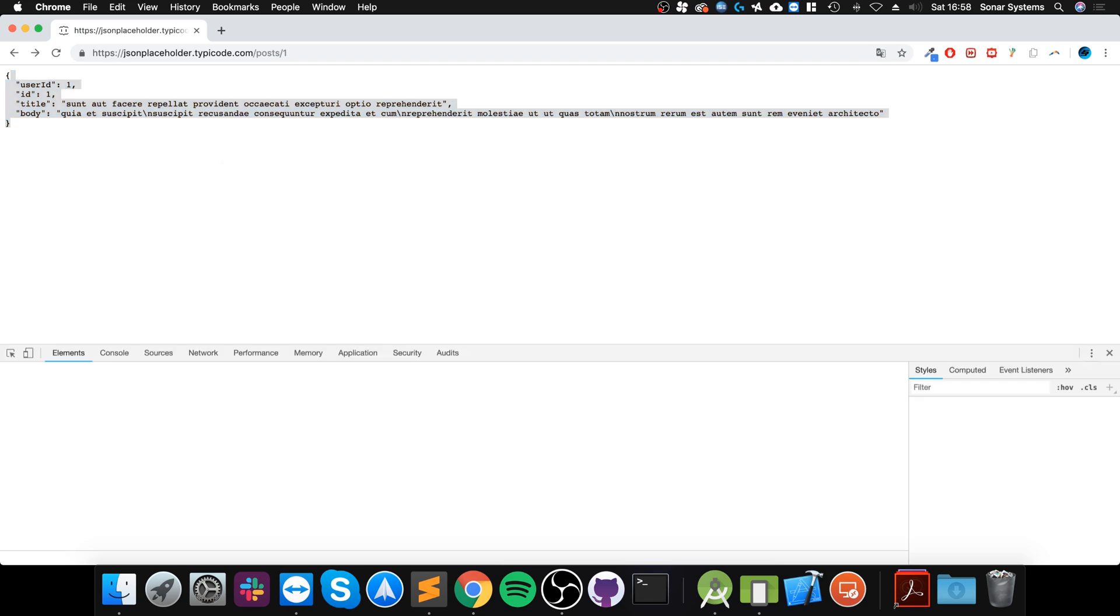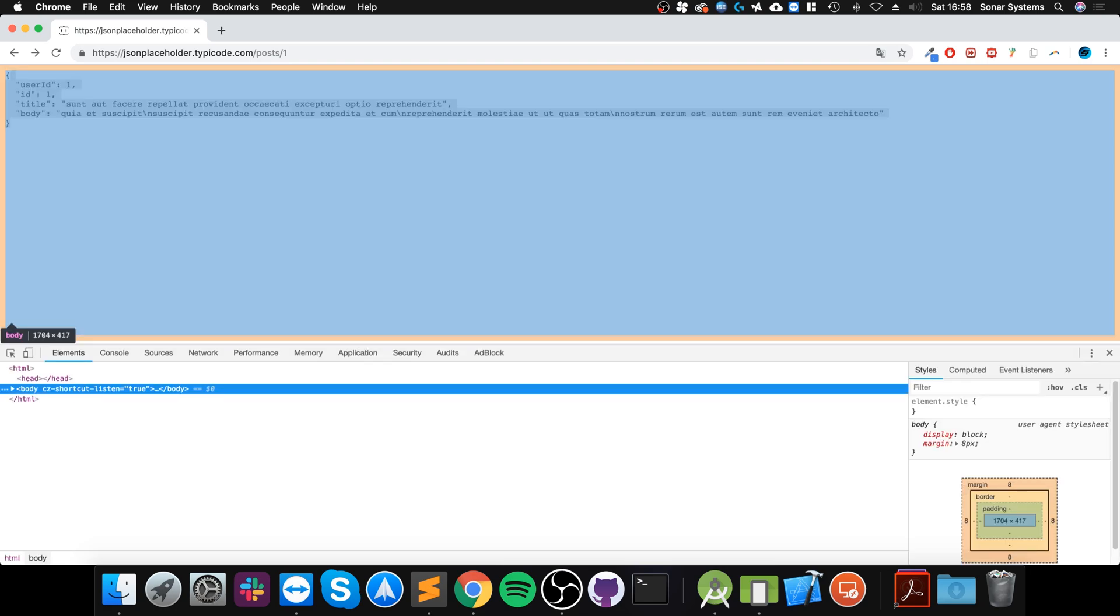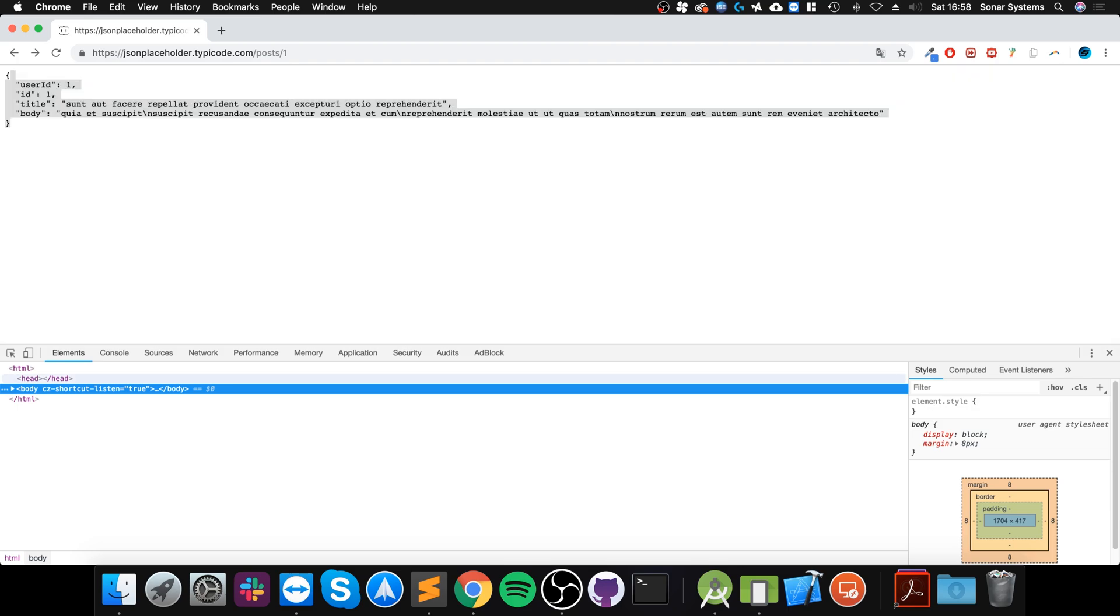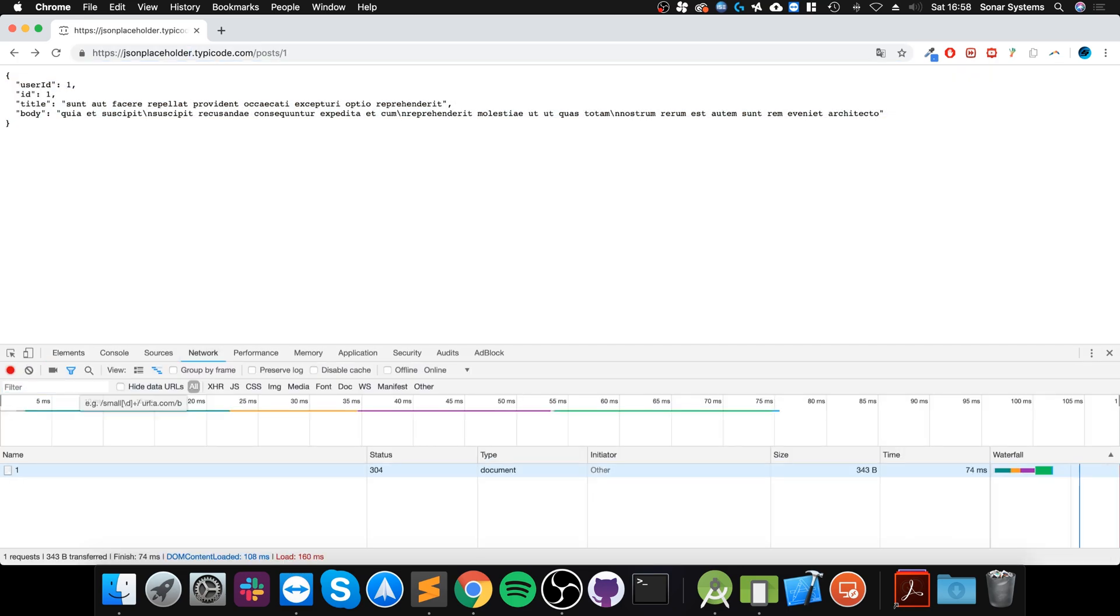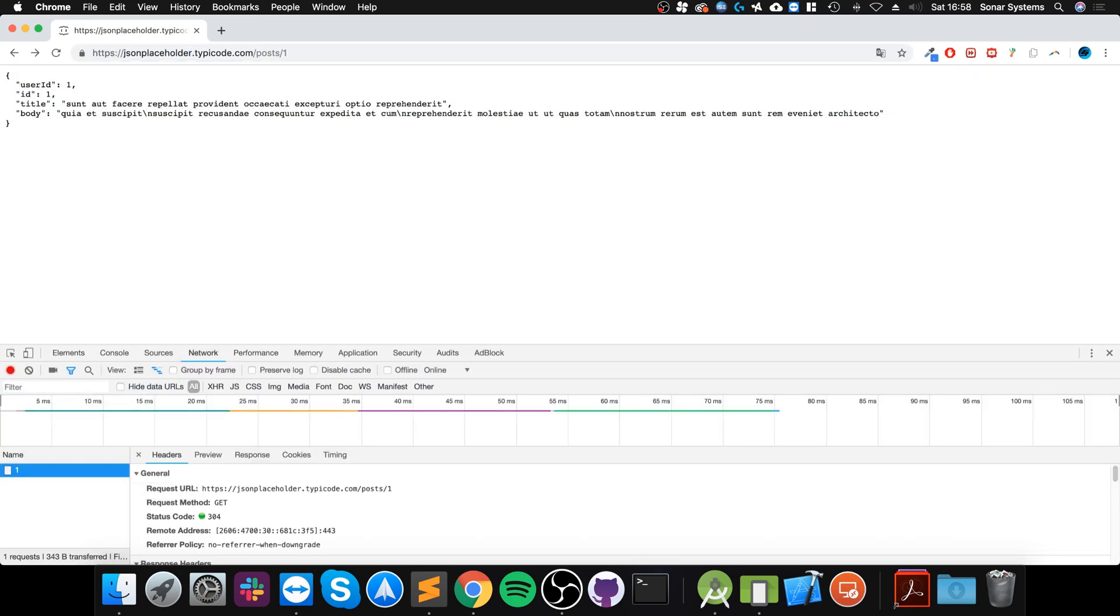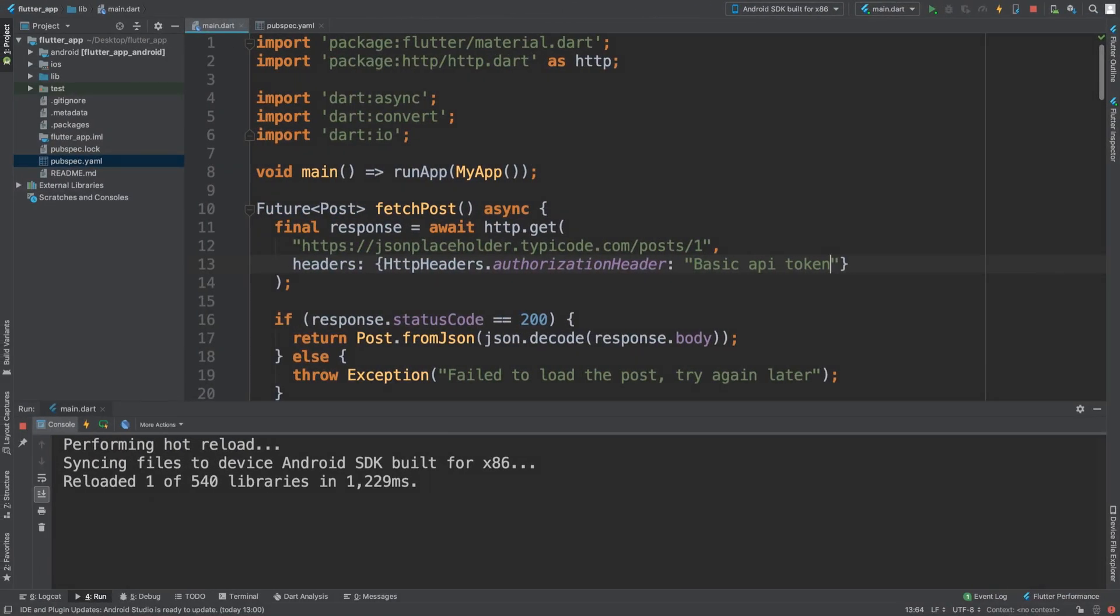If you want to see any headers that have come through on that particular website, go to Network, reload the website, go to any of the resources, go to Headers, and there we go.